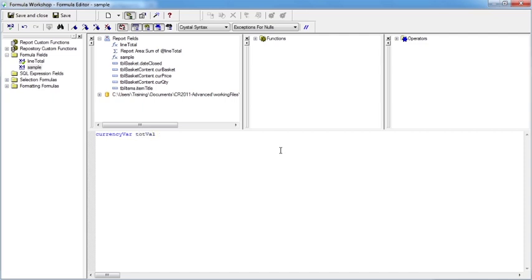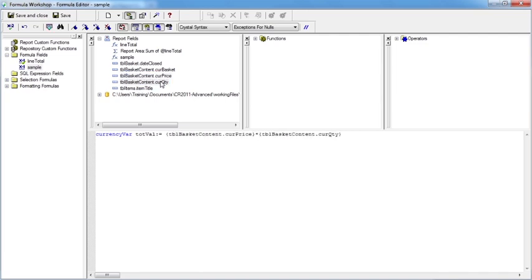After the name of the variable we then put colon equals so that we can assign a value to topval. And I'd like total value to actually be the current price multiplied by the current quantity. And then at the end of that line I need a semicolon. The semicolon is vitally important so that Crystal Reports knows that this is the end of the programming.